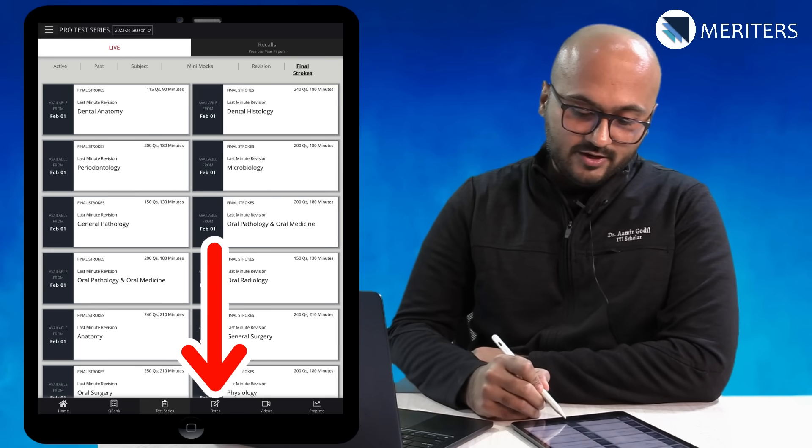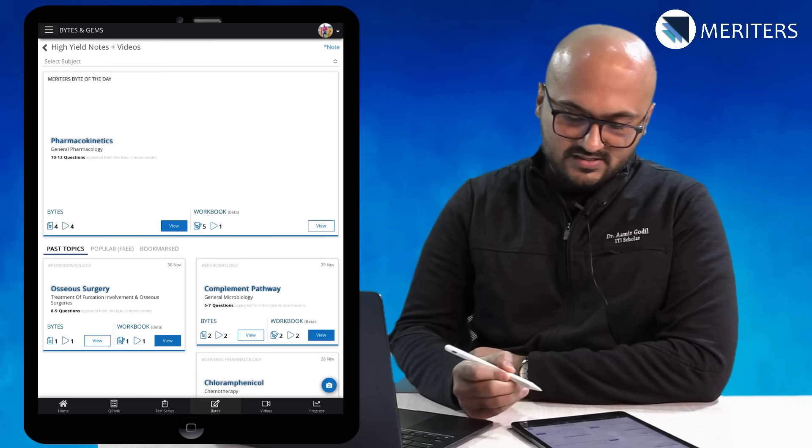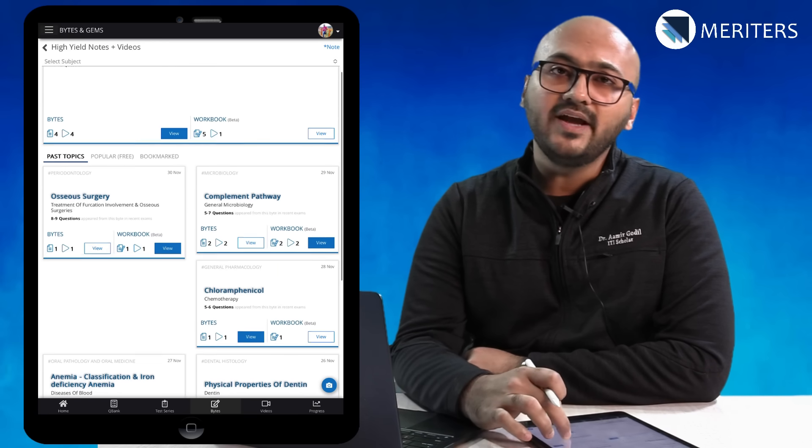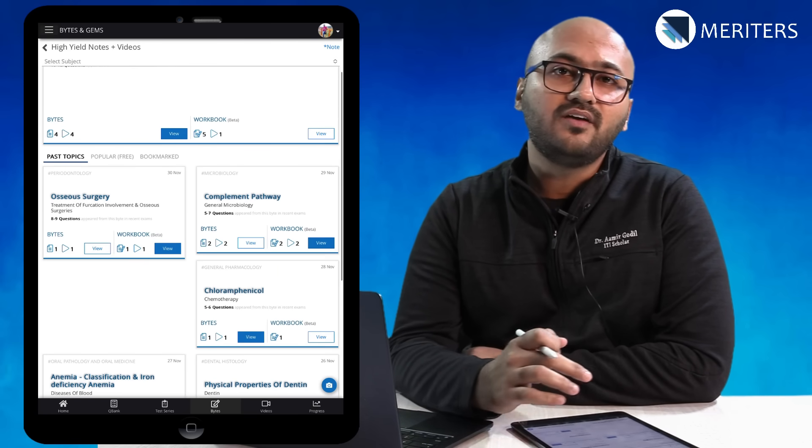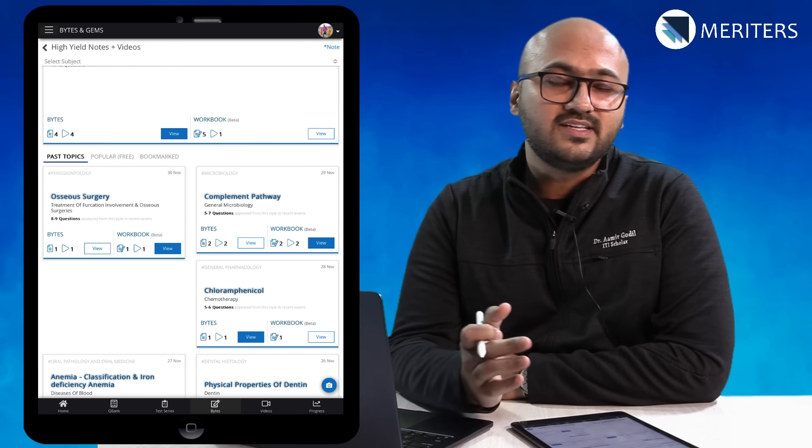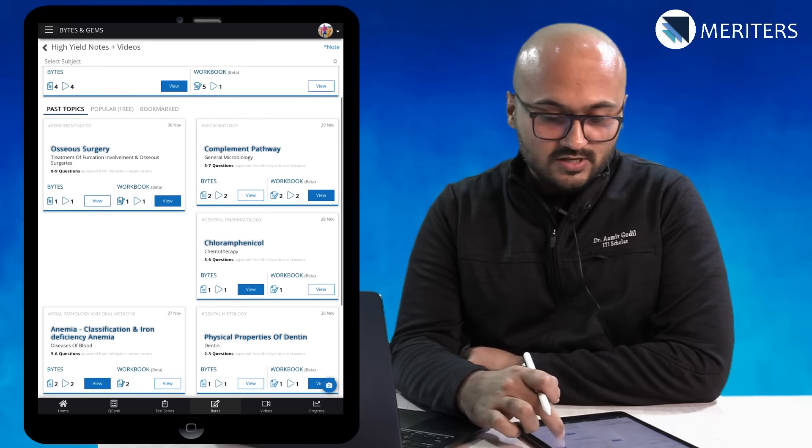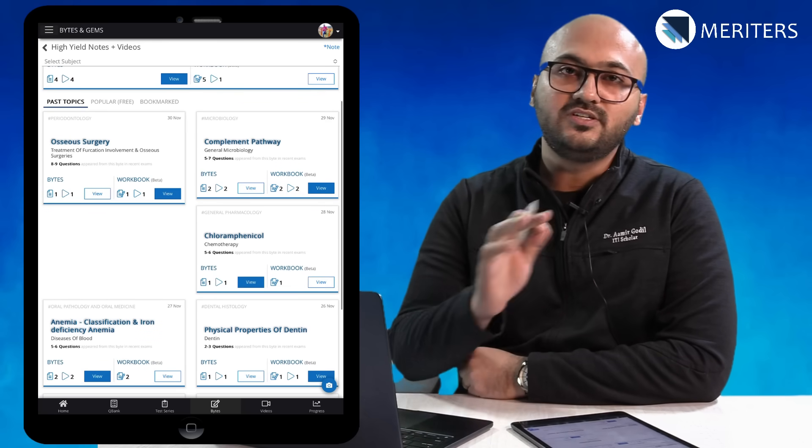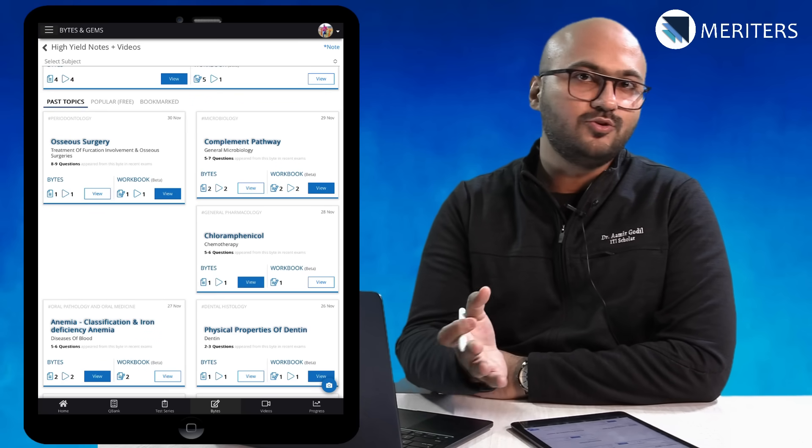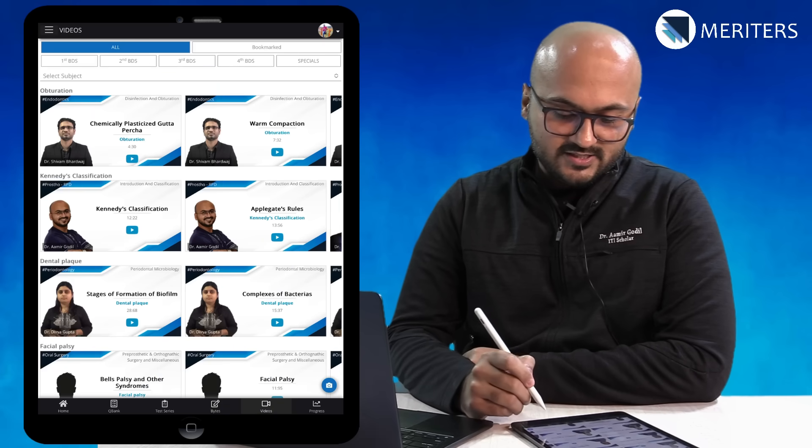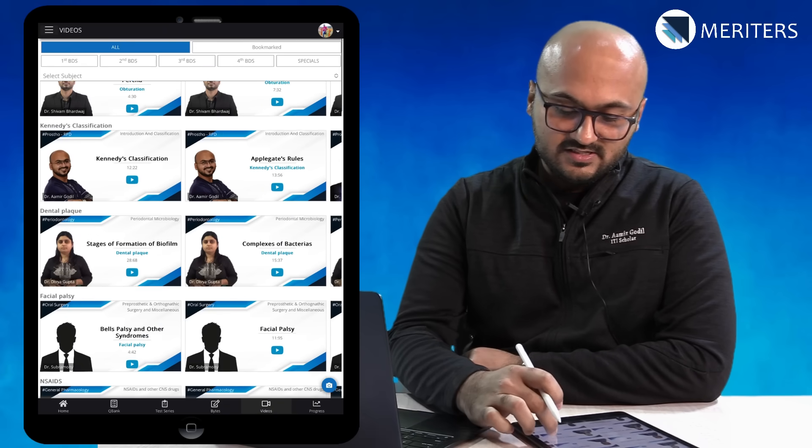And then you have bytes which I already covered. Bytes also you have the flexibility to refer to the workbook so make sure you check whichever you want to look at and the video explanations.